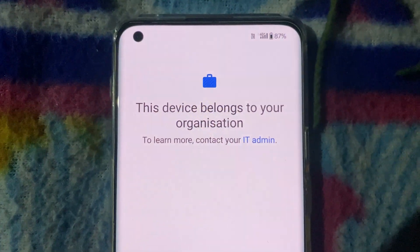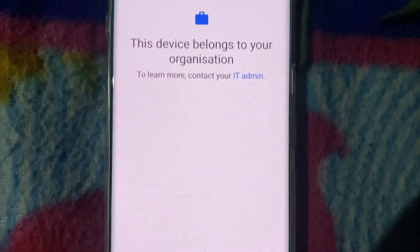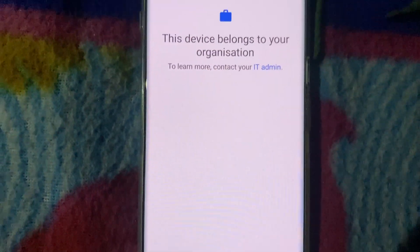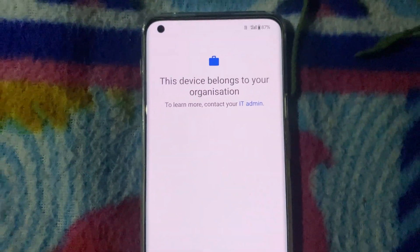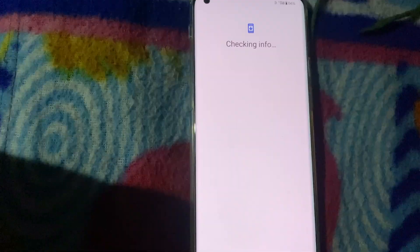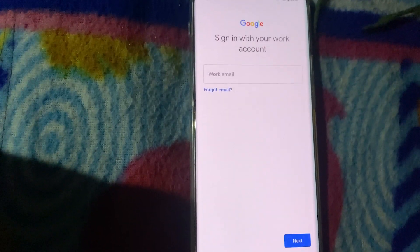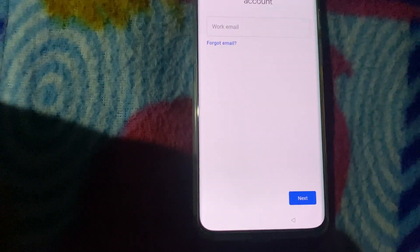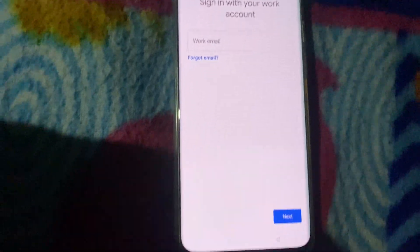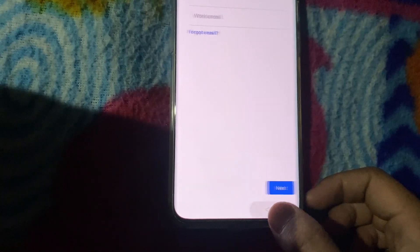This error typically happens when your phone is linked to a managed Google account, like a work or school account, which applies device policies. Even after a factory reset, the phone is still asked for that account to proceed. Let's explore a method to safely complete the setup.